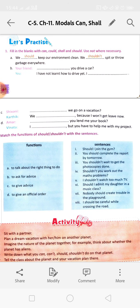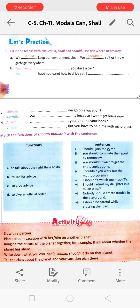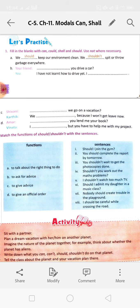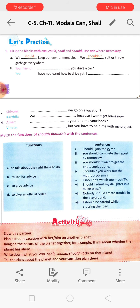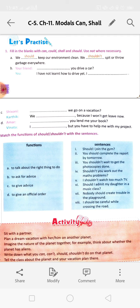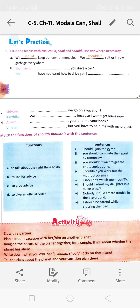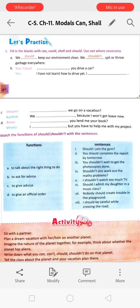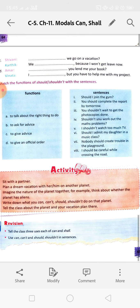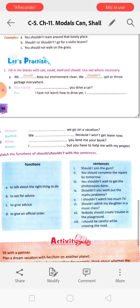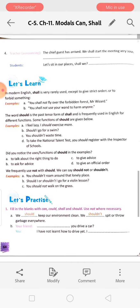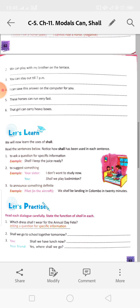Match the functions of should and shouldn't with the sentences: to talk about the right thing to do, to ask for advice, to give advice, to give an official order. You will read these and do them by yourself - some things you have to do on your own. I will send you the answers in the next class. Goodbye and have a nice time, but keep reading.